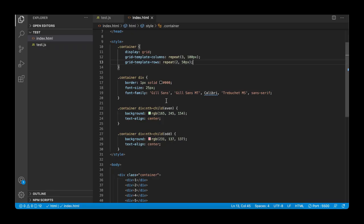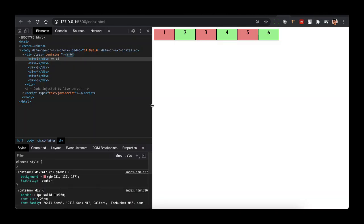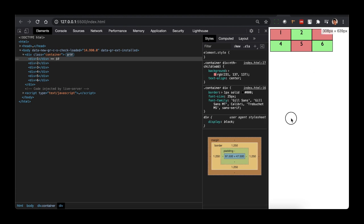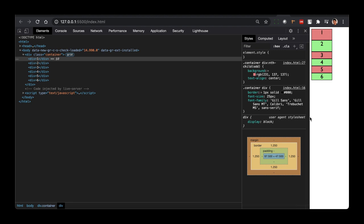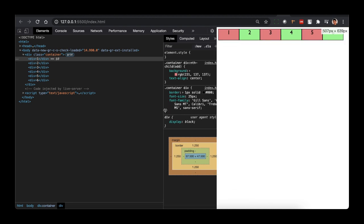So now we have hardcoded values — 100 pixels and three columns will always be there. To fix this, we have a property called auto-fit. With auto-fit, all the columns fit into a single line and it adjusts based on screen sizes. If I reduce the size of the screen, you can see it is automatically adjusted based on the available screen size.